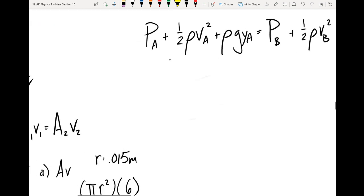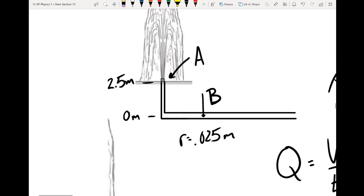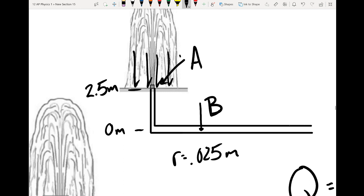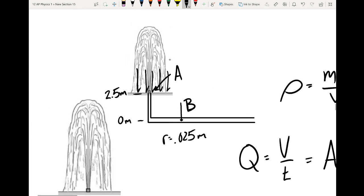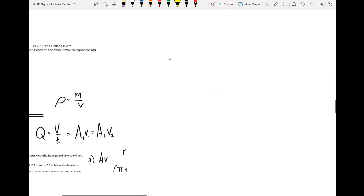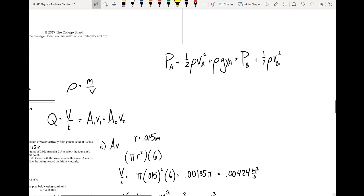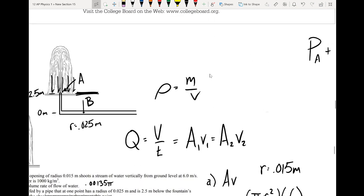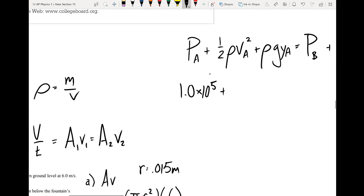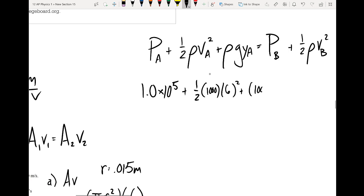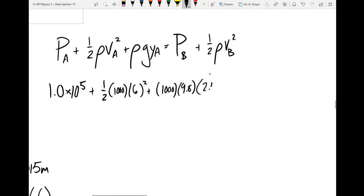We can start plugging in what we know. The pressure at A — since we're out in the open air — is atmospheric pressure, 1.0 × 10⁵ pascals. At the same height, pressure is the same everywhere. The velocity at A is 6 meters per second, and the height is 2.5 meters above point B. We want to solve for P_B.